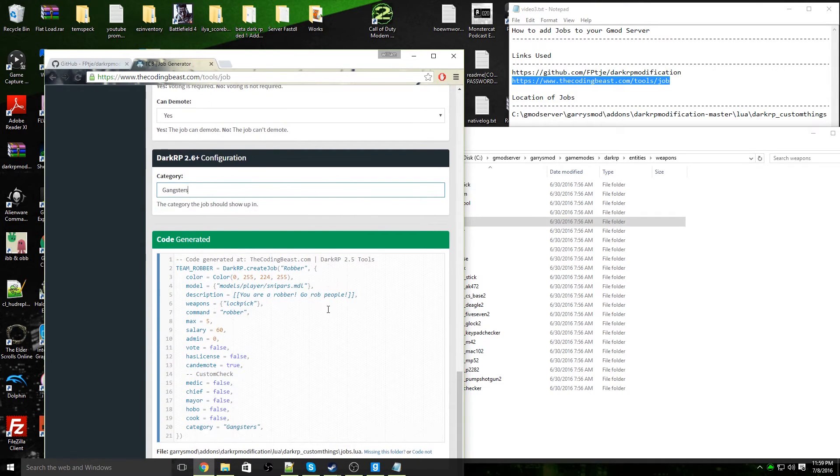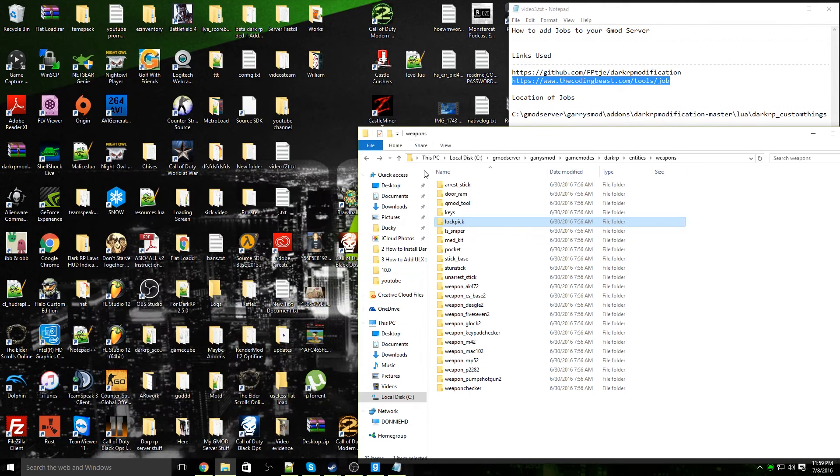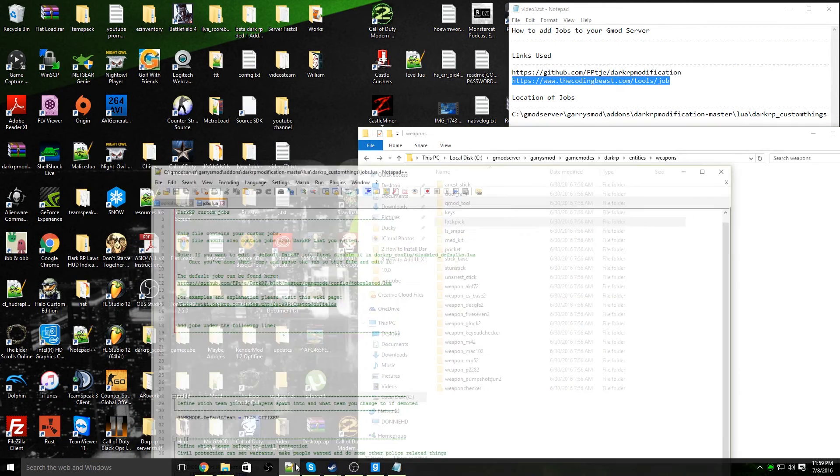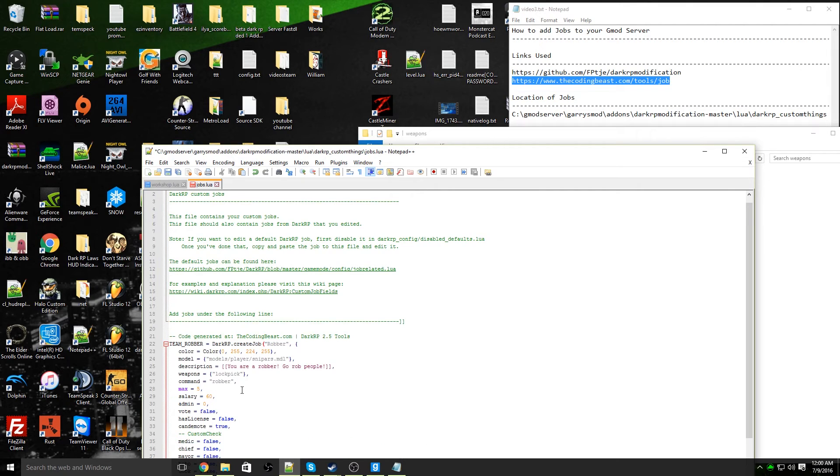Here you go, here's the code generated by the website. You're going to copy this, minimize out of this, go back to Notepad++, and paste the job right here.